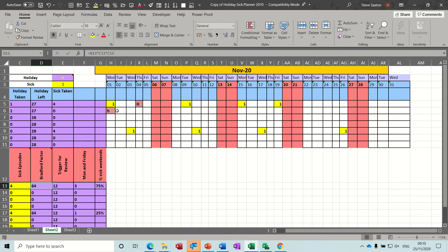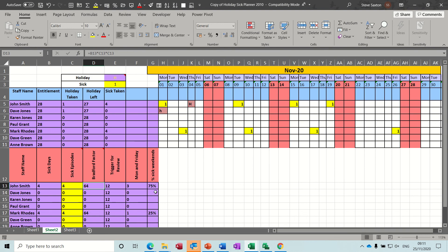You use this Bradford factor to identify in HR terms people that are taking the mick a little bit - having sickies, maybe they're following football and going away at the weekend. That will identify it for you and then you can bring them in and say: look, your Bradford factor - your score on the door - should only be 12, but yours is 64, which is quite large.